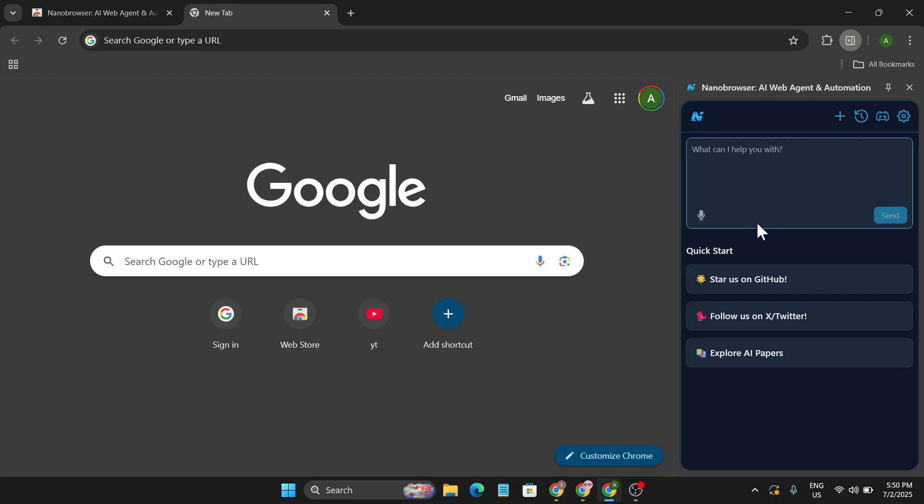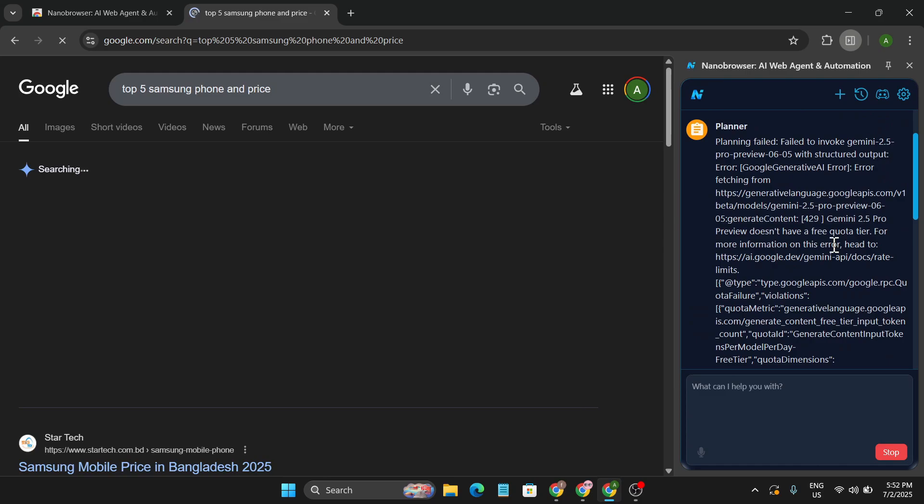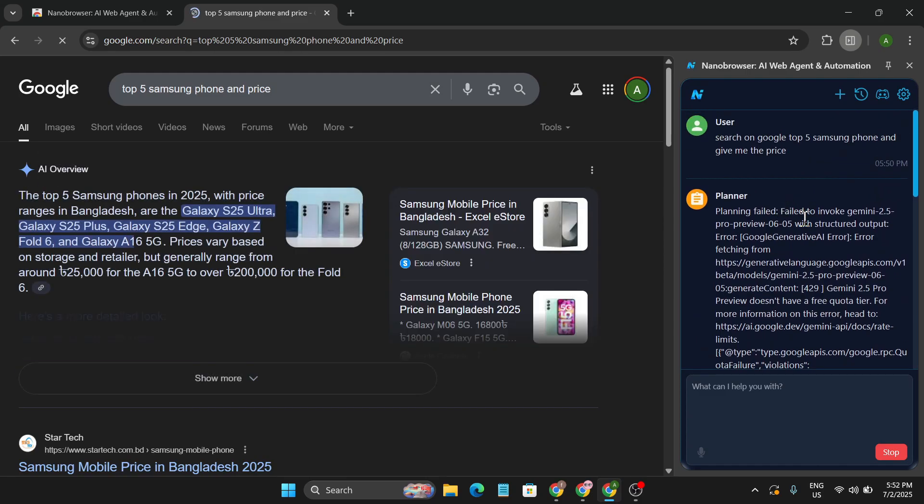Let me show you an example, and after that I'll show you how to set this up. So I just give a command here: search on Google top 5 Samsung phones and give me the price. If I just click send, it will start to create the plan and I'm not touching anything. It will just automate my browser and start to search it automatically and do the task for me.